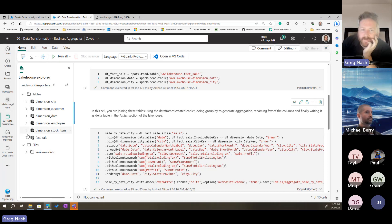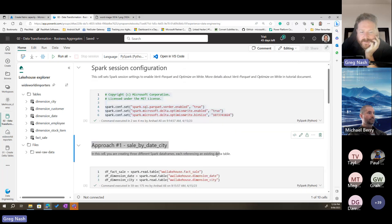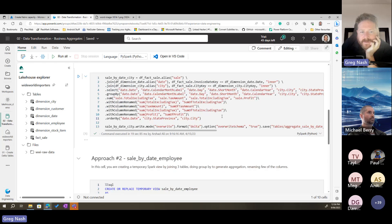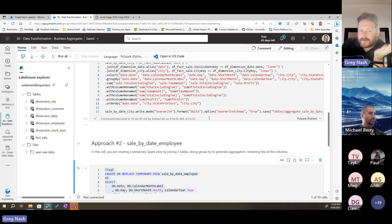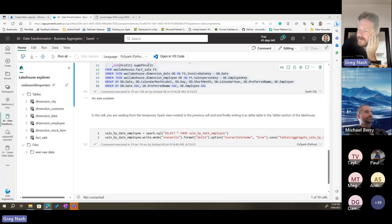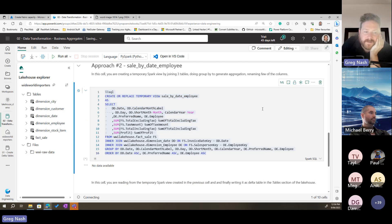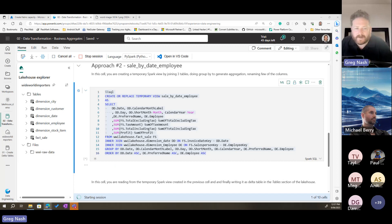We've got the two approaches here — the Spark Python/PySpark approach and then just good old-fashioned SQL using Spark SQL. Two different people from different backgrounds can both work on the same dataset and create aggregations in the same notebook. I'll run it — I don't think I need to do anything special. Then it's just build some reports in Power BI.